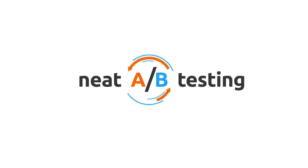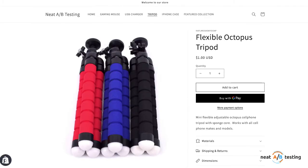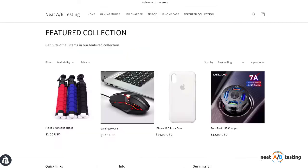Welcome to Neat A-B Testing. We're going to split traffic between a product page and featured collection to see which converts better.